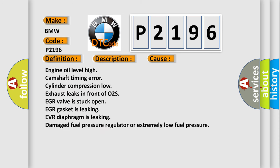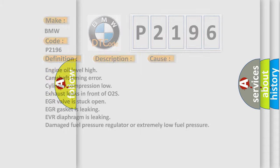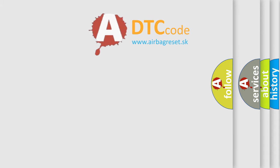This diagnostic error occurs most often in these cases: engine oil level high, camshaft timing error, cylinder compression low, exhaust leaks in front of O2S, EGR valve is stuck open, EGR gasket is leaking, EVR diaphragm is leaking, damaged fuel pressure regulator or extremely low fuel pressure.